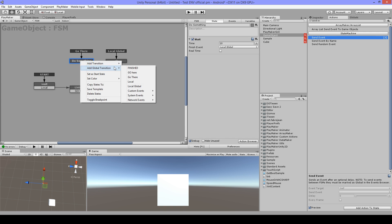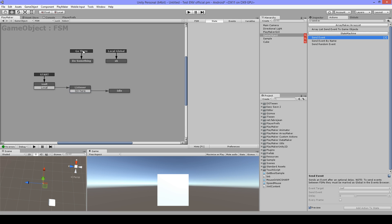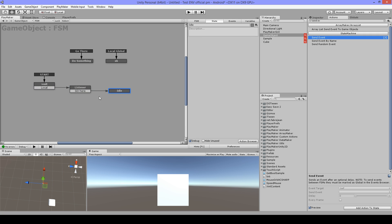And then I have my global event 'Go There' in a global transition. The difference between a local transition and a global transition is that the local transition can only be called when this state is active, whereas the global transition can be called anytime - wherever the current state is, it will jump right to here.